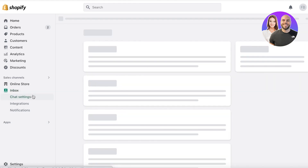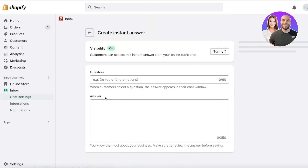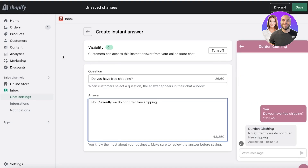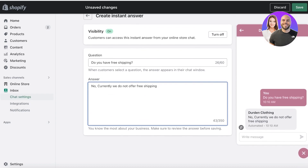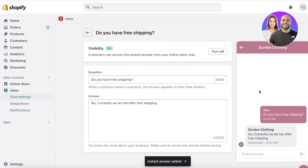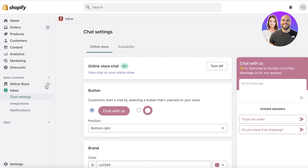Now, going back into Shopify Inbox, go to Chat Settings, scroll down, and click Create Instant Answer. You can add any kind of automatic question — your frequently asked questions or whatever it might be. Enter those in and click Save on the top right, and now you have an automated answer ready.